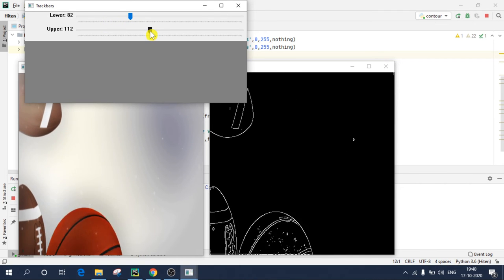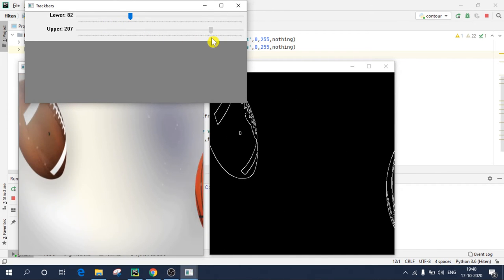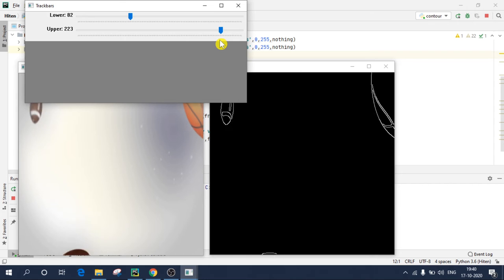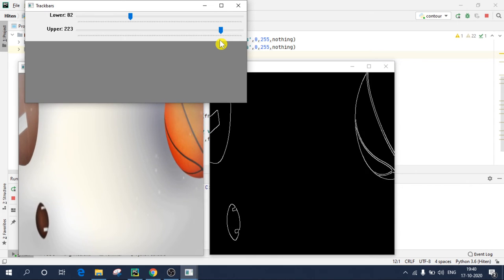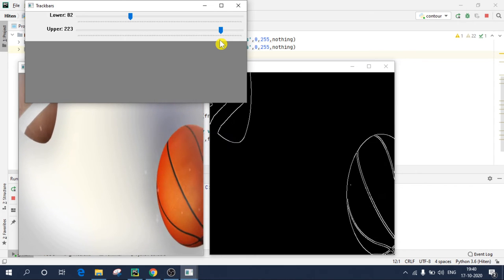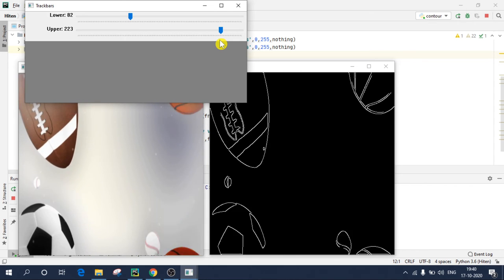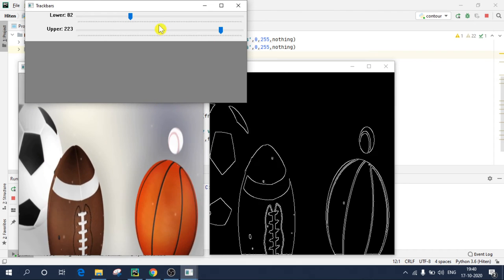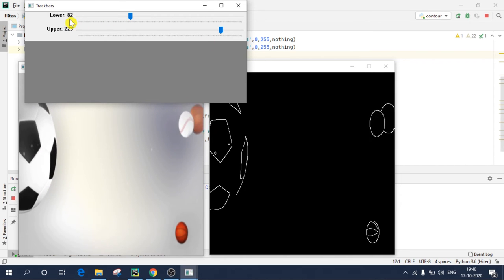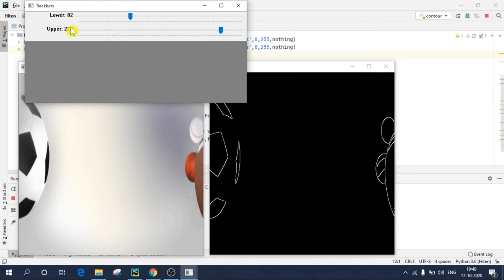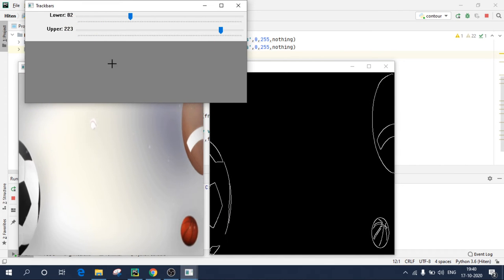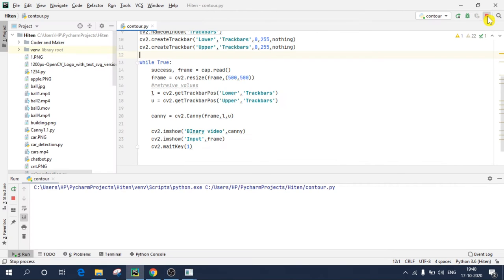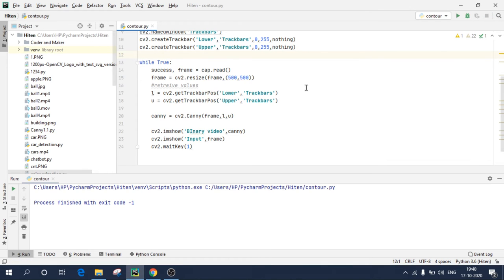So you can see it is detecting edges. So I need to adjust in such a way that there is less disturbance in my video. So I'll adjust it. So I guess this is proper. It is perfectly detecting my edges in all the objects in my image. So 82 and 223 is the perfect value. Again, if you don't understand this canny algorithm, I have a separate video on this. You can check it out.